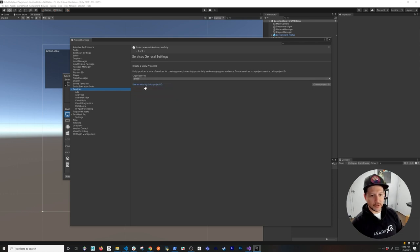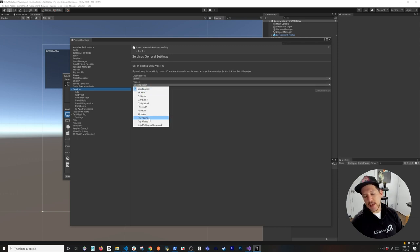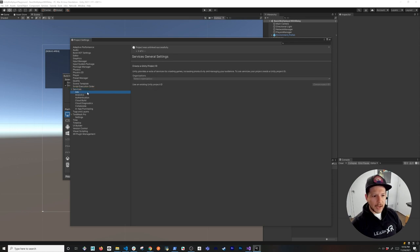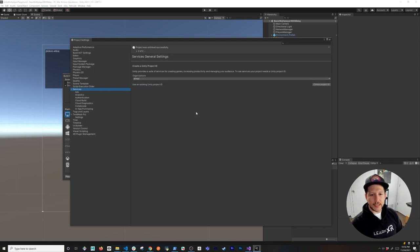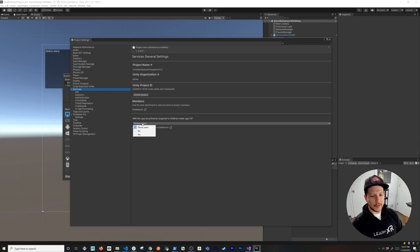In Build Settings > Player Settings, I'll unlink the existing project and create a brand new one. Select your organization — in my case I'll choose Dillmer — then you can use an existing project ID or create a new one. I'm going to create a new project ID, which generated with my existing project name plus a number, and that's fine for the demo.